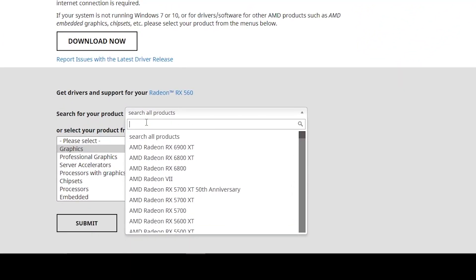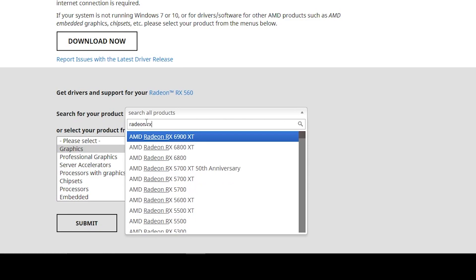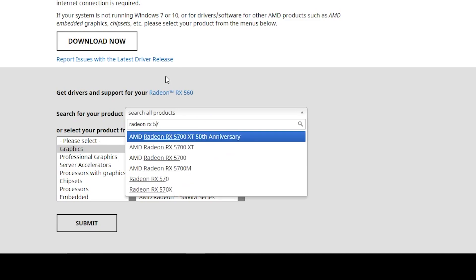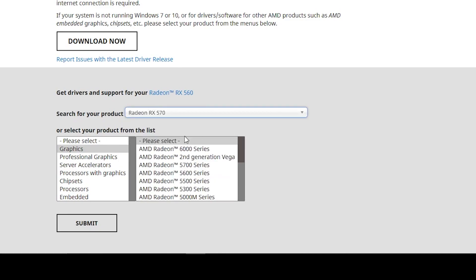your GPU model. I have the Radeon RX 570, so I'm pressing space and here is the Radeon RX 570. I'm selecting this model.